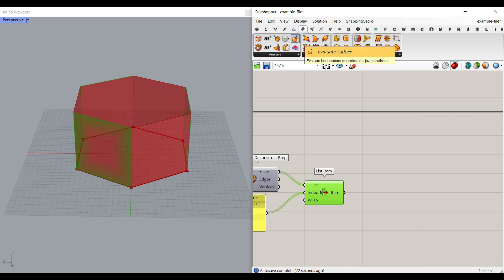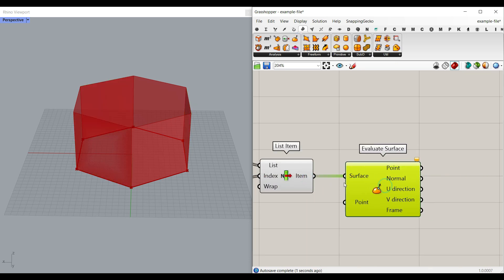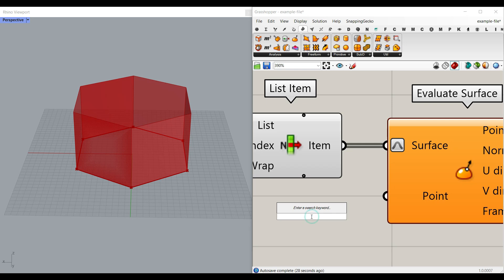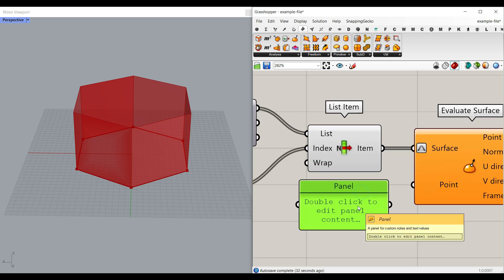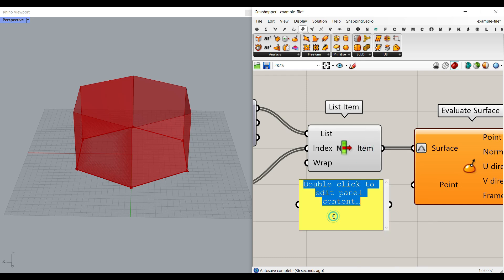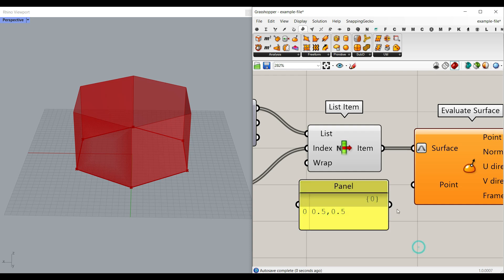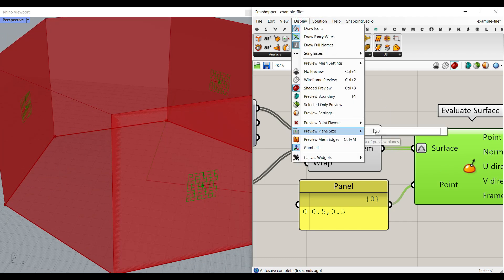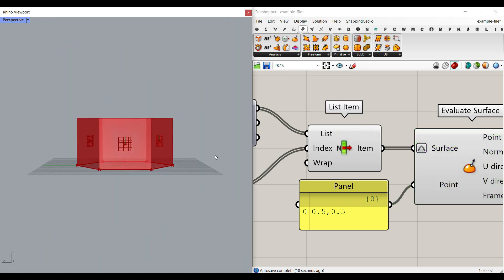To extract a plane from these faces, go to Surface and use Evaluate Surface. Re-parameterize the surface so it runs from zero to one in both U and V. To place the evaluation point at the center, give it UV coordinates of 0.5 and 0.5 — use a Panel with multi-line data for this. Now you can see those planes appearing on the faces. I'll scale the plane display up to about 30 so they're visible.